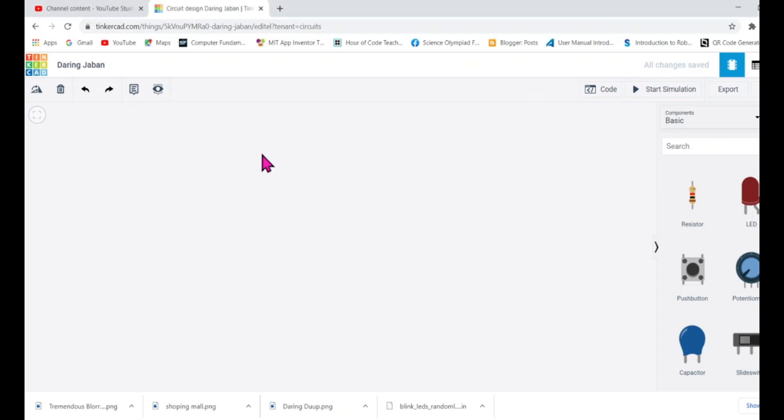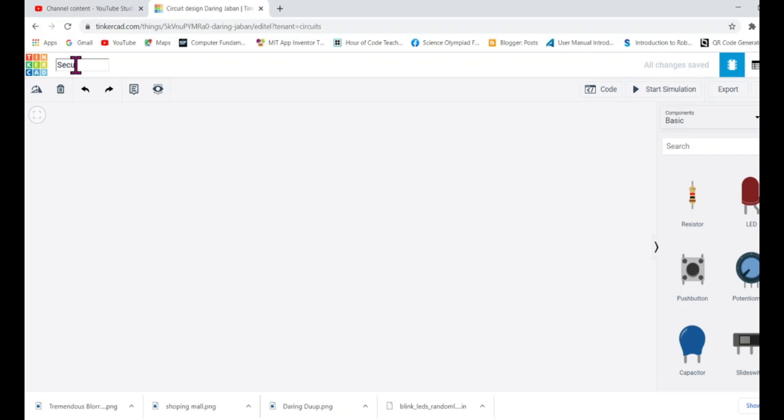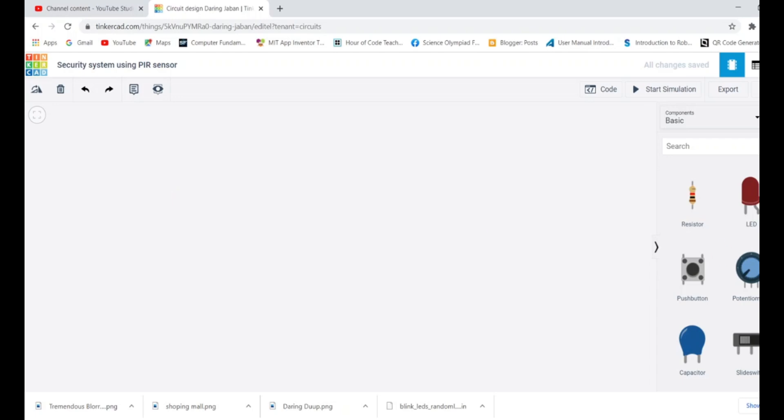Let me take you to Tinkercad. Here I'm already logged in and you can see there is a default title. First, it's a must to change. So this is a security system using PIR sensor - that's my title. You're free to change the title.